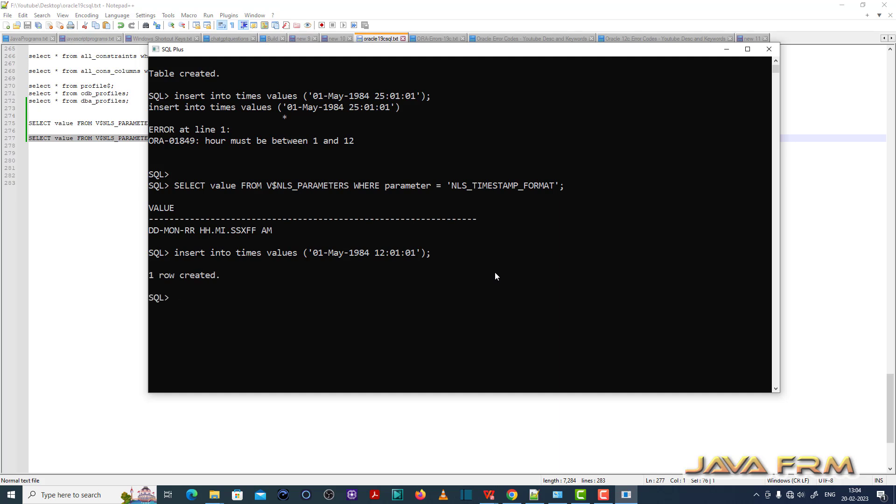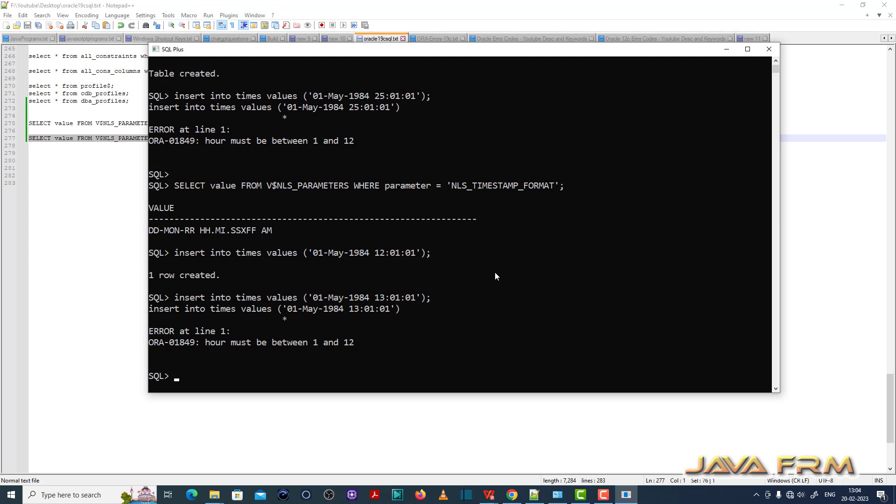See here now one row got created. See it's not throwing error. So make sure that you have entered the correct timestamp.